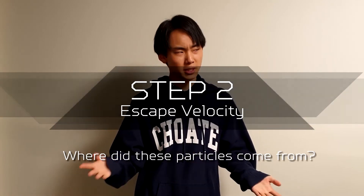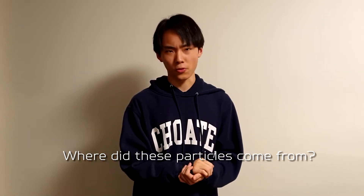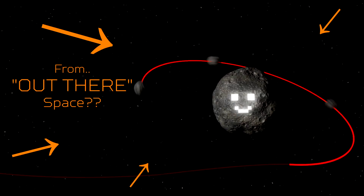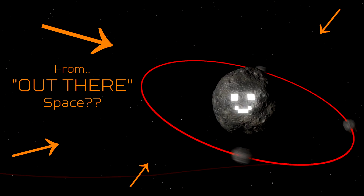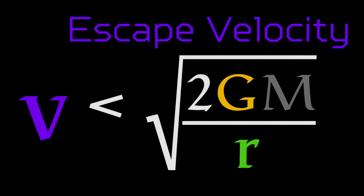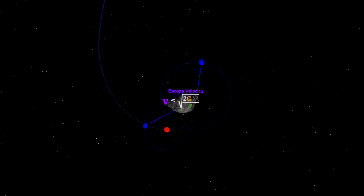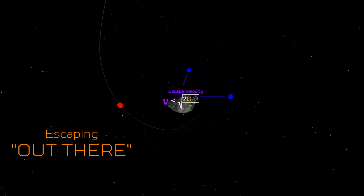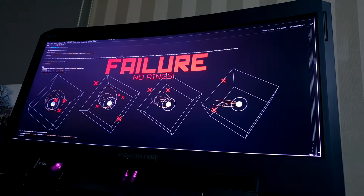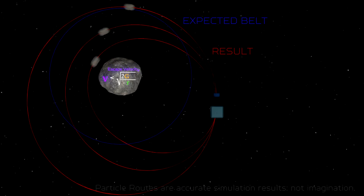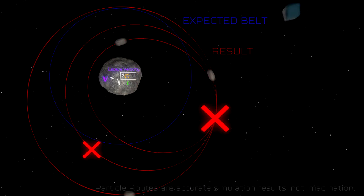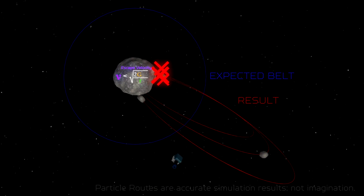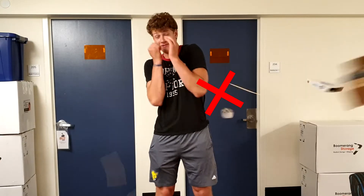Step 2: escape velocity. Where did these particles come from to form the belts? Perhaps from out there. By shooting particles under the escape velocity, I can make sure no particles escape out there forever. However, none of them form a circular belt — they return back to the start point or crash into the poor asteroid. It's like throwing things at a friend who cannot catch anything.